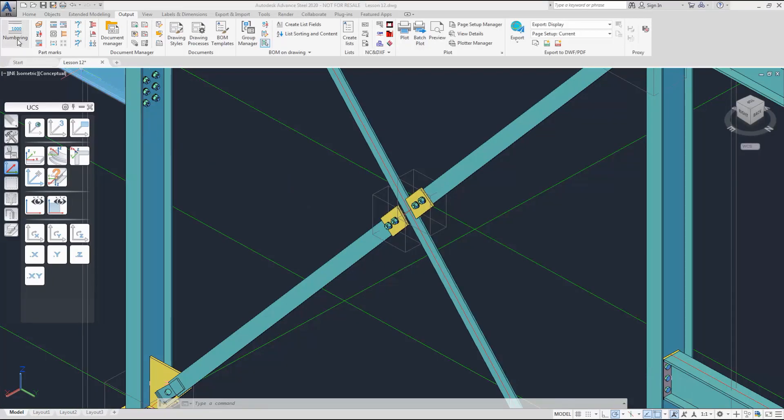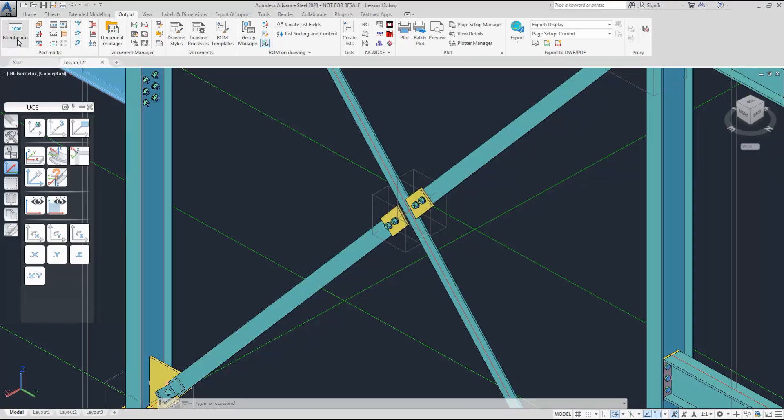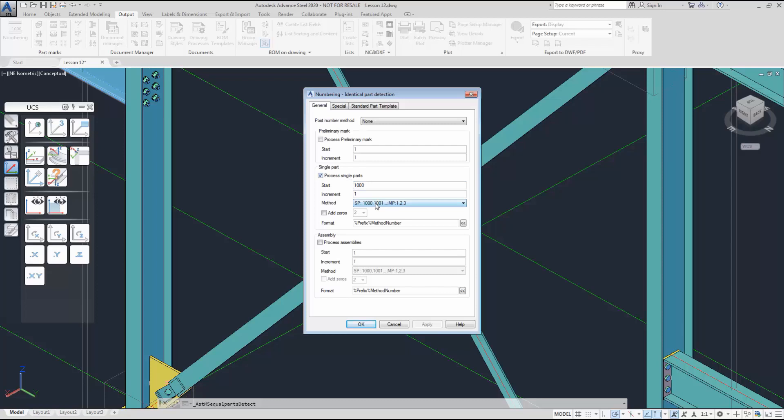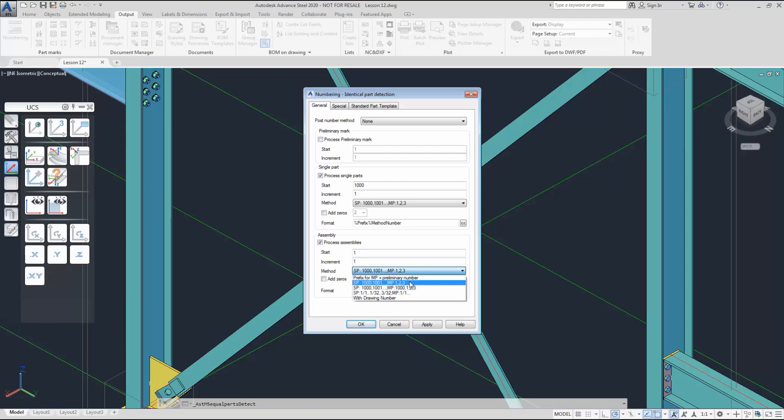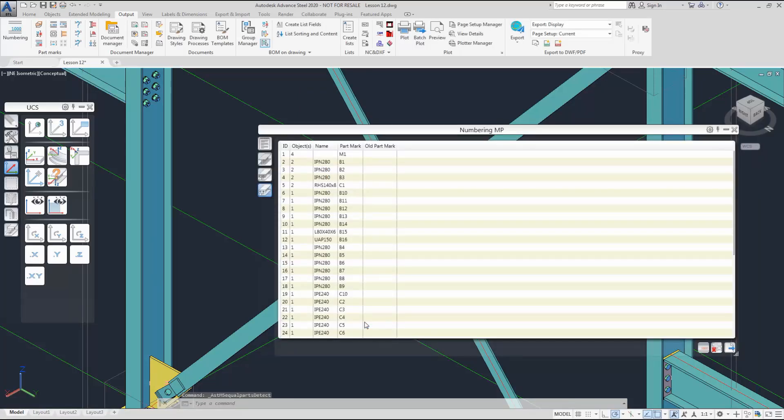Let's start the numbering process. In the numbering process, we can set up three markings: the preliminary mark, single part mark, and the assembly marking. So for this case, we are going to process the single parts and the assembly. Note the different method of forming the name of the assembly and the name of the single part. When it's ready, we can start marking the parts.